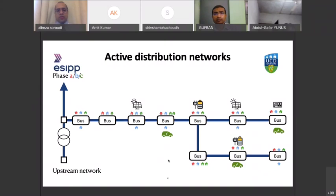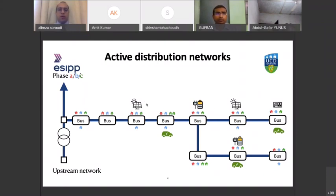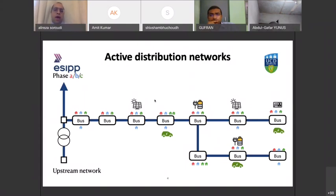Distribution networks were not traditionally built to be active — the flow of energy always came from the upstream network. Traditionally, we don't have any DG units in the system, but the trend is toward having more distributed energy resources. There are positive points, such as reducing the need for infrastructure and reducing emissions, but there are also some technical challenges we might face.